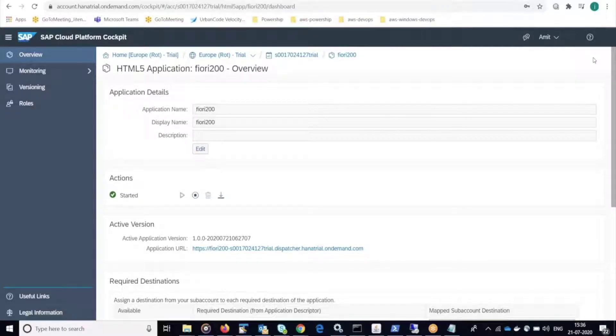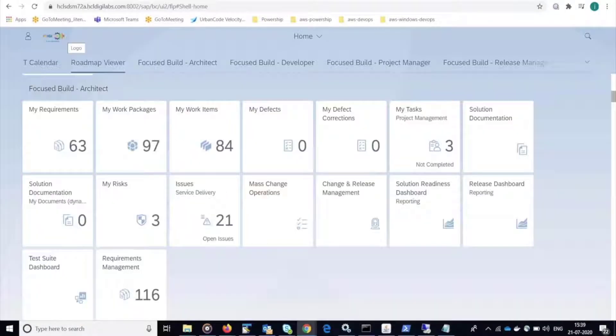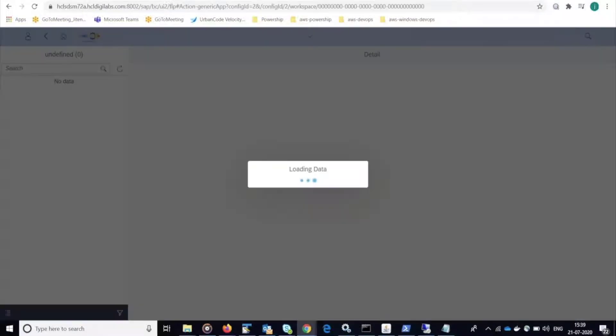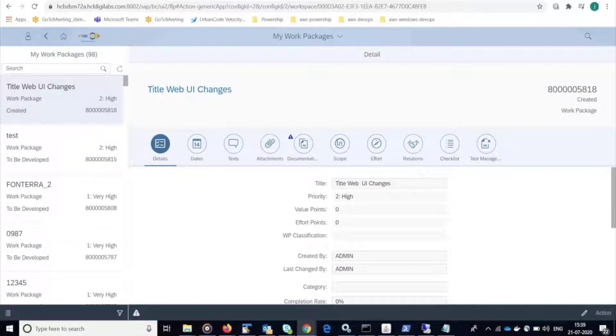In this demo, I'm going to show the whole DevOps process for making a change to an SAP application. I've started by creating a work item in SAP to make a change to the title web UI.